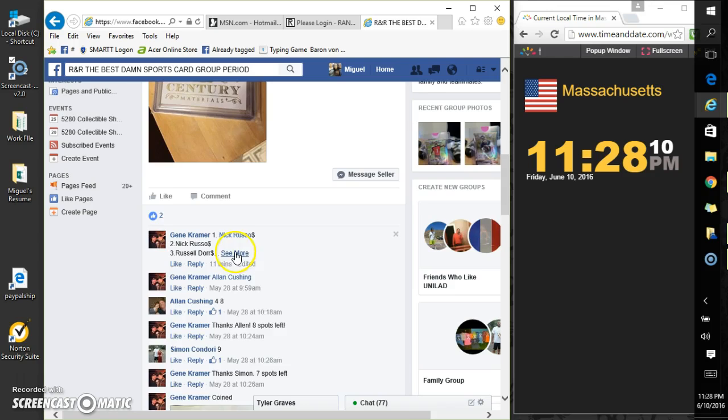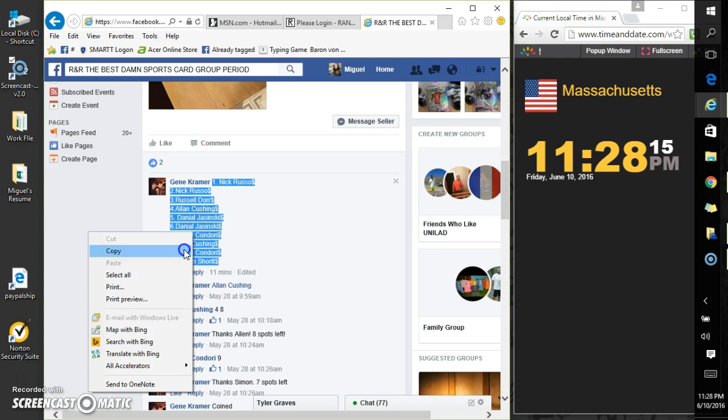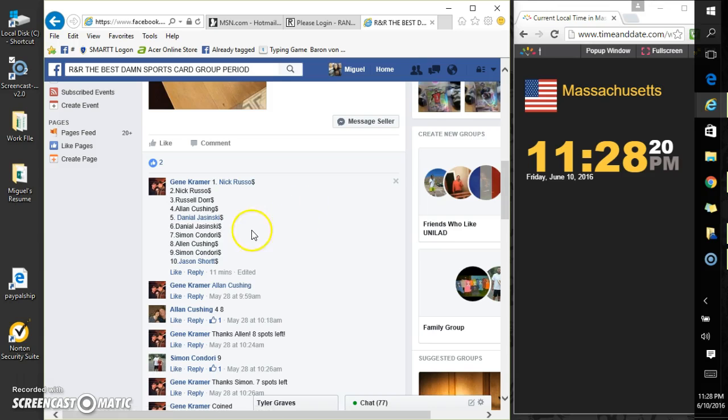All right, here's your list. We got Nick, Nick, Russell, Alan, Daniel, Daniel, Simon, Alan, Simon, and then Jason.